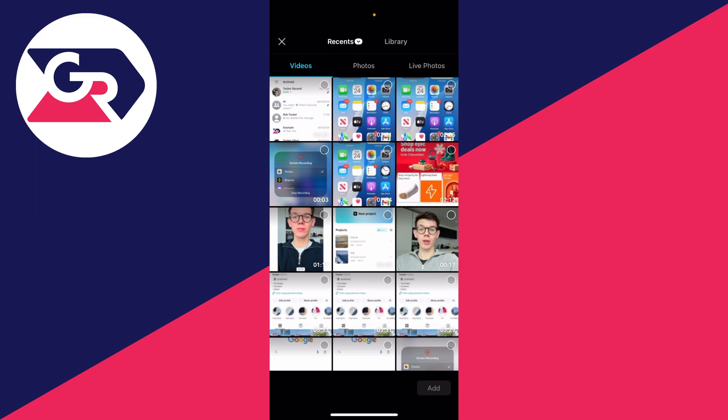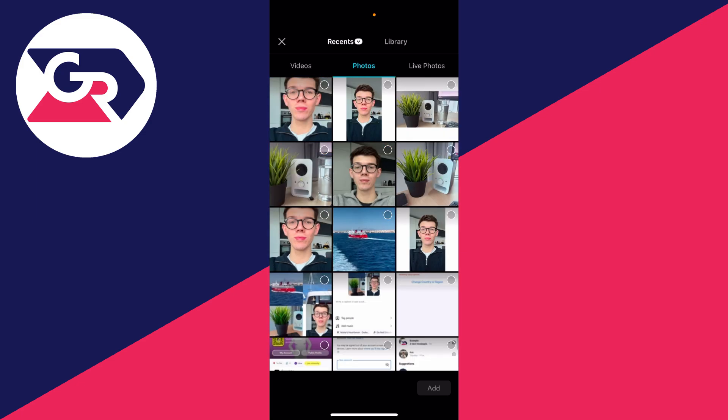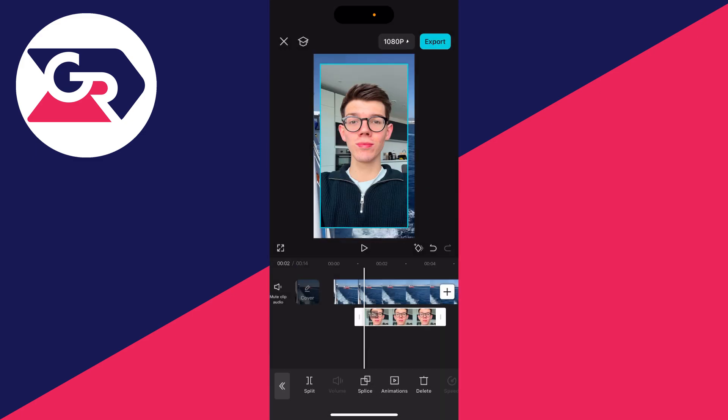Now you can go and find the photo. You'll need to select photos at the top. Go and find it and you can select it in the top right and click on add in the bottom right like so.